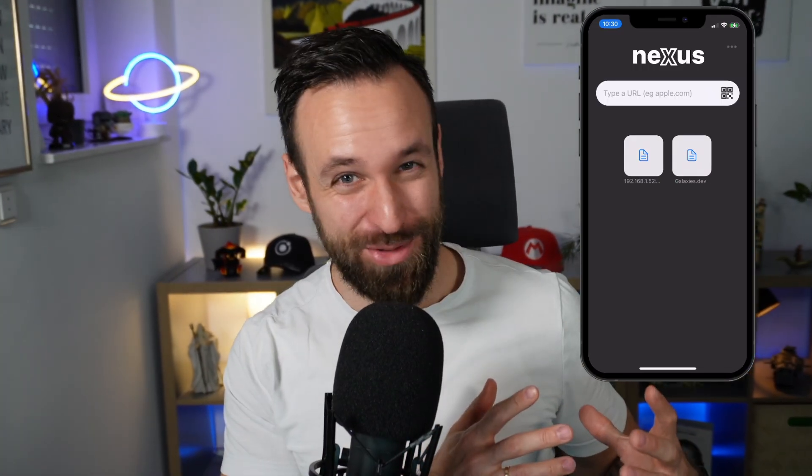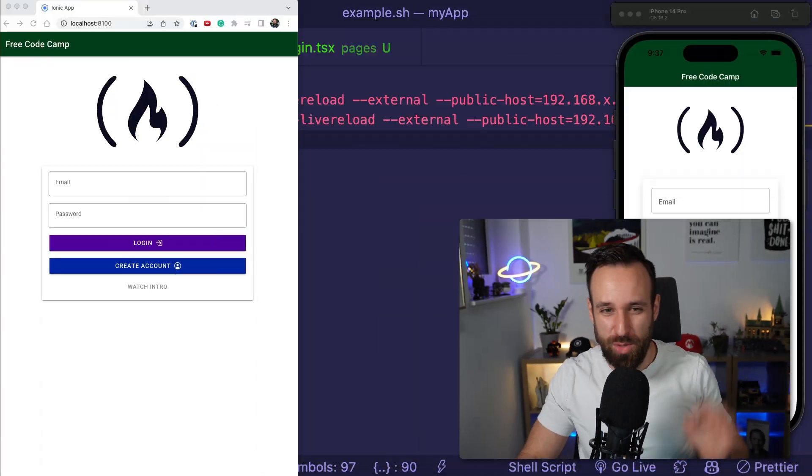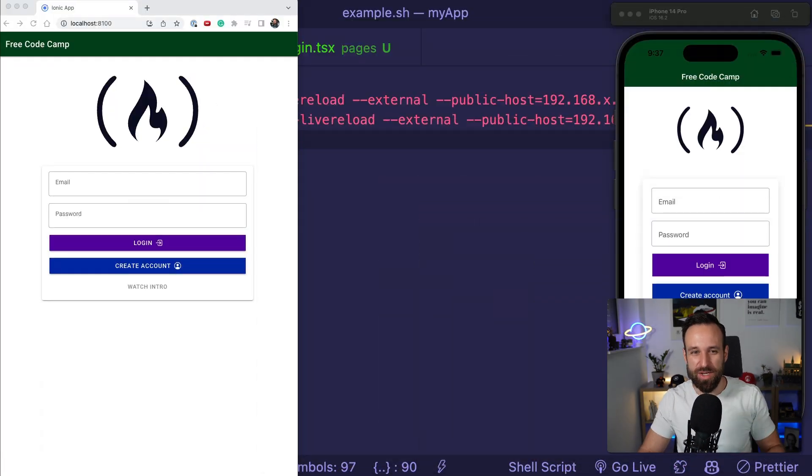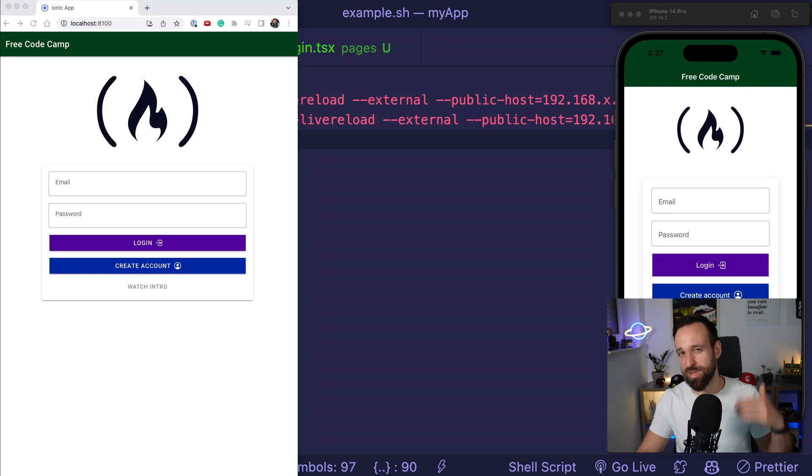Let me show you how to quickly debug Ionic apps in a new way that you've never seen before. Hey everyone, what's up? This is Simon from the Ionic Academy and today I want to quickly talk about debugging Ionic and Capacitor apps.